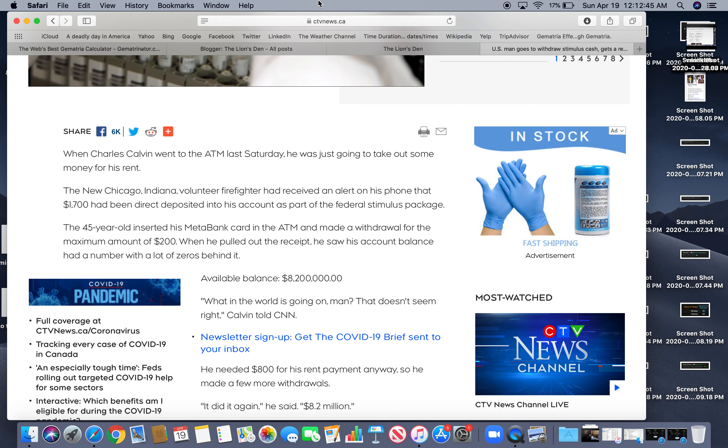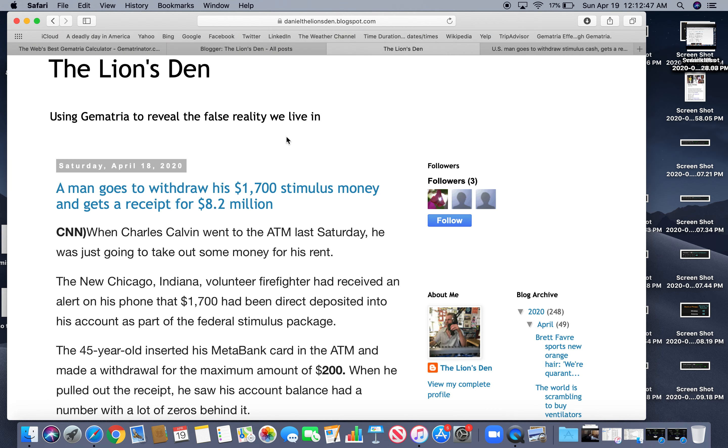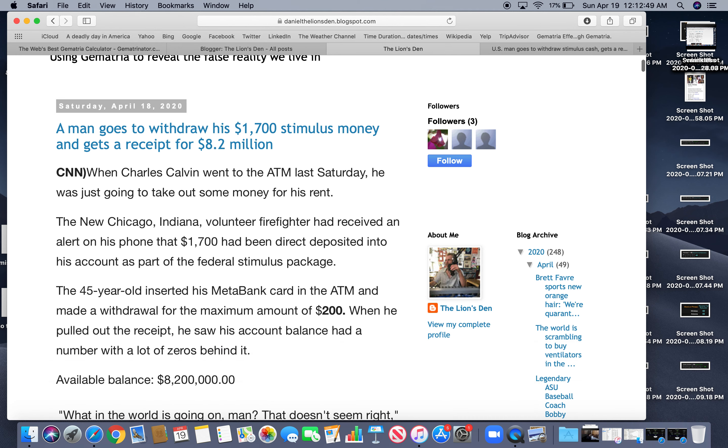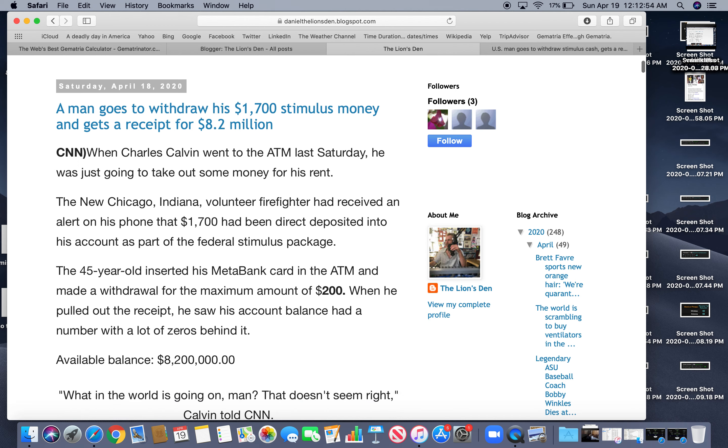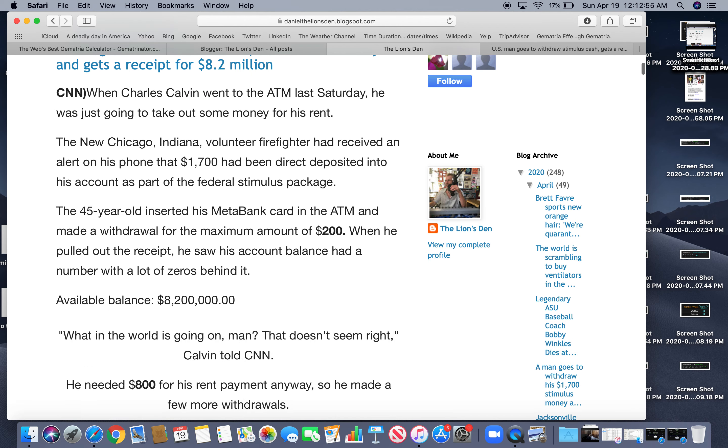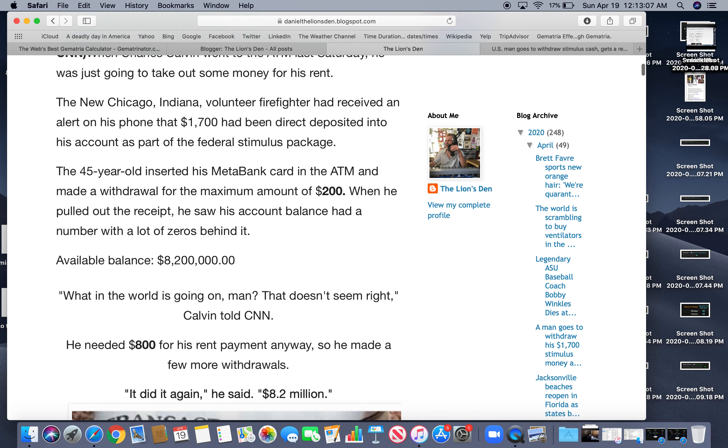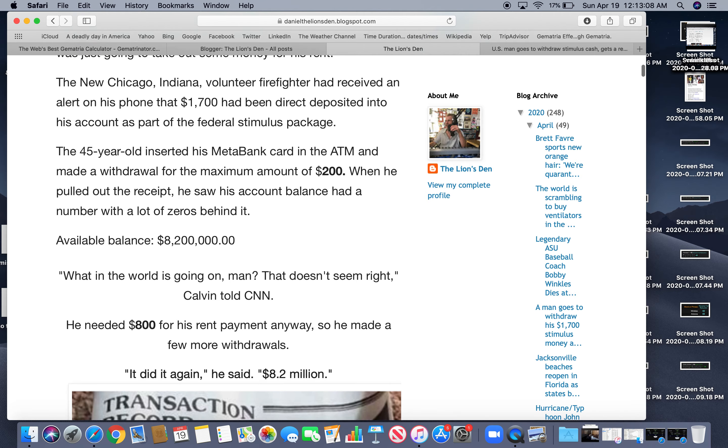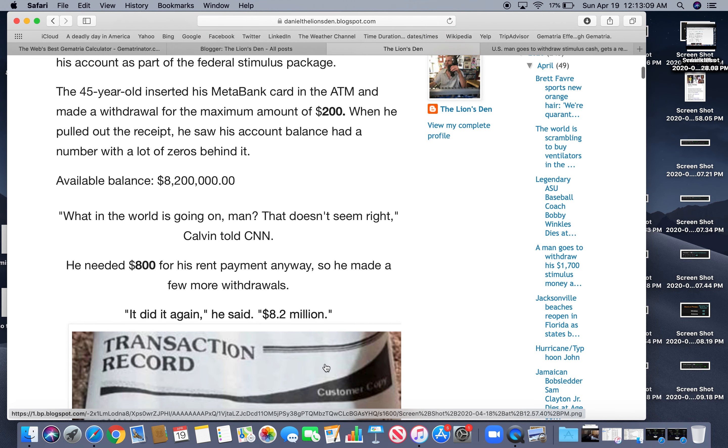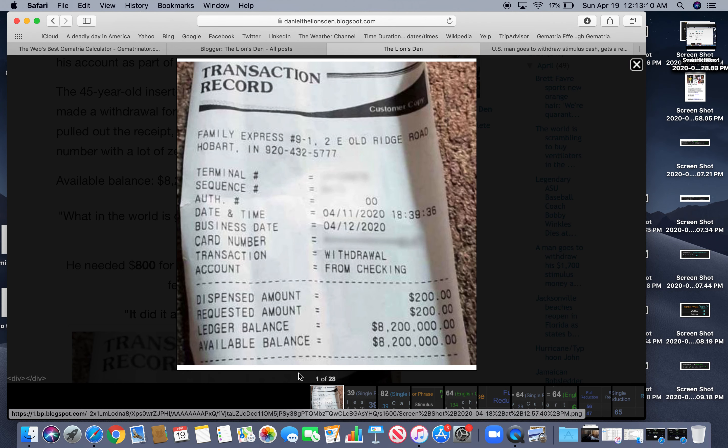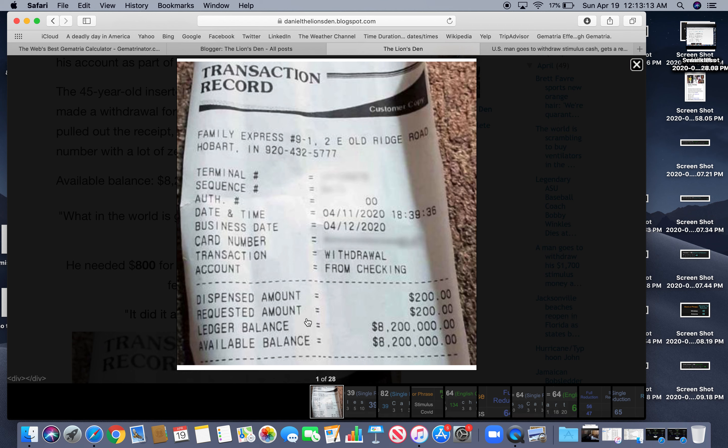So this is kind of amusing this story. So maximum amount of $200 right? He was trying to make, he needed $800 for his rent. $800 and $200 or $82. They put these numbers and stories all the time.